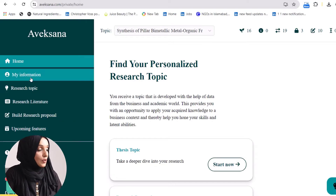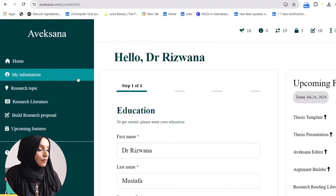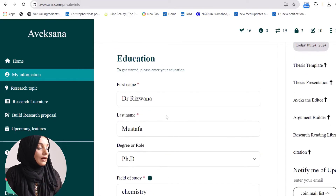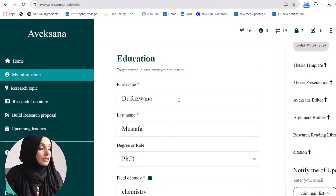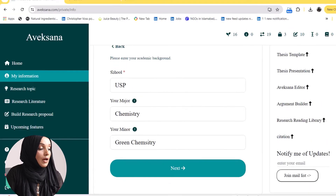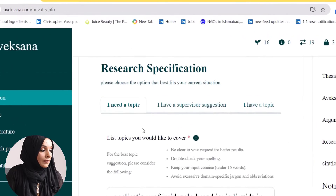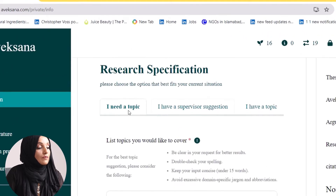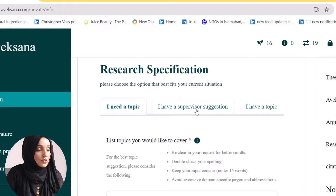To start exploring, you have to click 'My Information' and then feed in your name, degree enrolled, and field of study. In the second step you have to mention the school, your major, your minor, and then select from the options: 'I need a topic,' 'I have supervisor suggestions,' or 'I have a topic.'